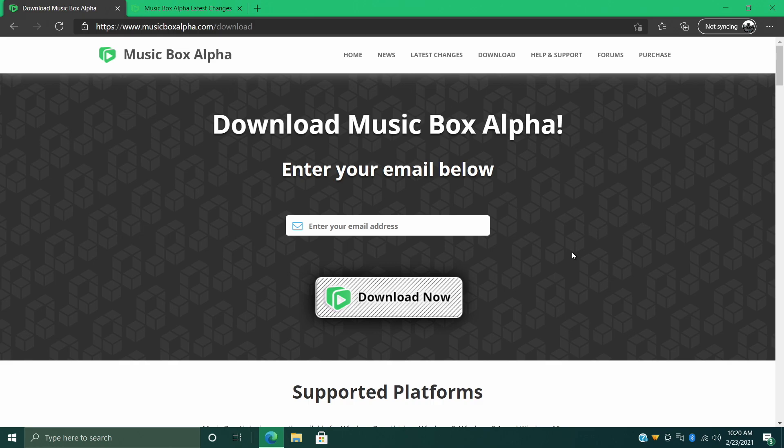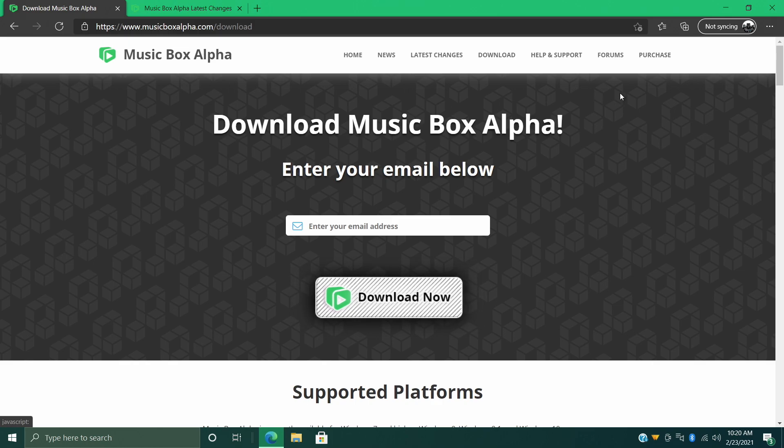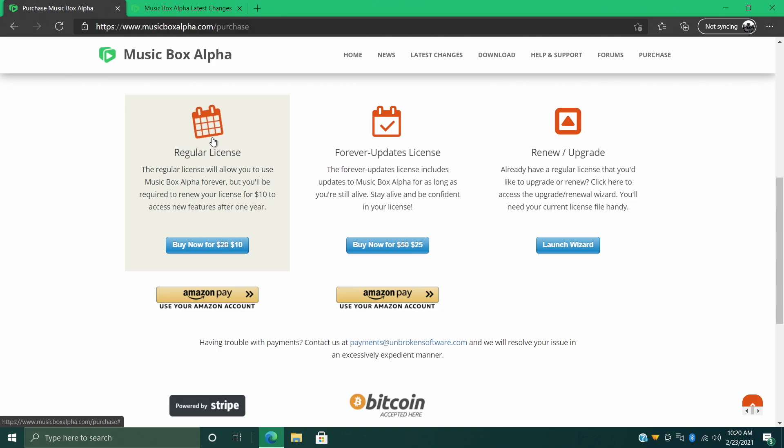Basically what we're going to do is throw our email in here. It's going to send us a download link. Just like LaunchBox, Music Box Alpha is free to use, but we do have a premium version. We can head up here to purchase, and just like LaunchBox and Big Box, there's two options here. You get the regular license - this will allow you to use Music Box Alpha forever, but you'll be required to renew your license for $10 to access the new features after one year.